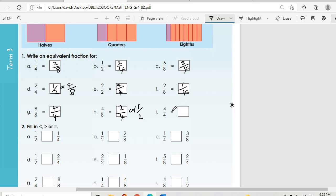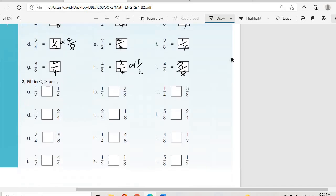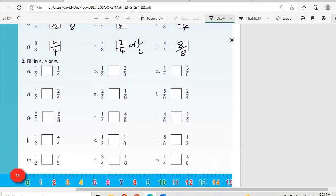For eight over eight: dividing gives four over four. For four over eight: dividing gives two over four, or you can say one half. For four over four: multiplying by two gives eight over eight, or dividing gives two over two.